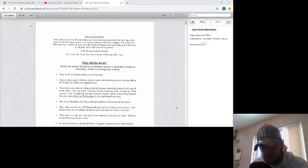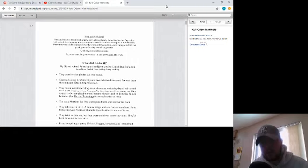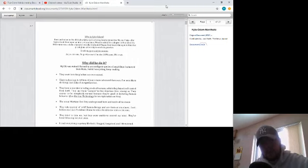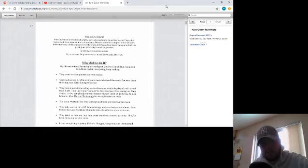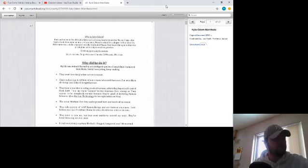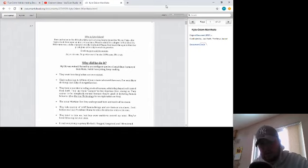Okay, so I'm going to be reading Kyle Odom's Manifesto. Who is Kyle Odom? Born and raised in North Idaho, grew up in a loving family, joined the Marine Corps after high school, developed an interest in science, went to school for a degree in biochemistry, won numerous scholarships and awards, graduated magna cum laude, then got invited to a prestigious university to work on genetics. Check my personal documents, as you can see, I'm pretty smart. I'm also 100% sane, 0% crazy.